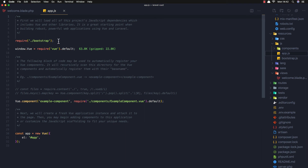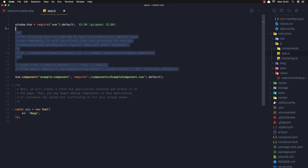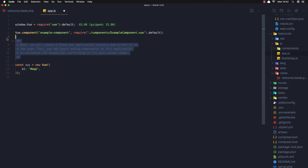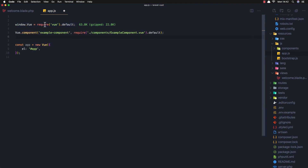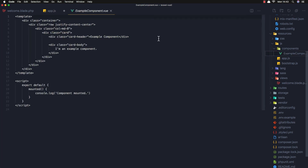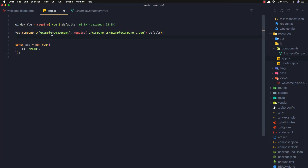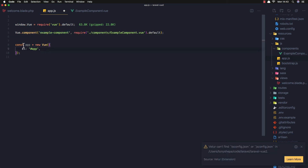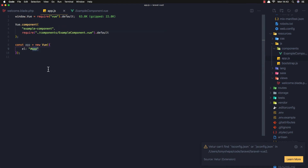In our JS app.js file, we require Bootstrap but we don't need it this time, so I'm going to remove that. We require Vue and add the ExampleComponent — we import it and register it as example-component. Then we create a const app with new Vue and mount it on the element with id 'app'.